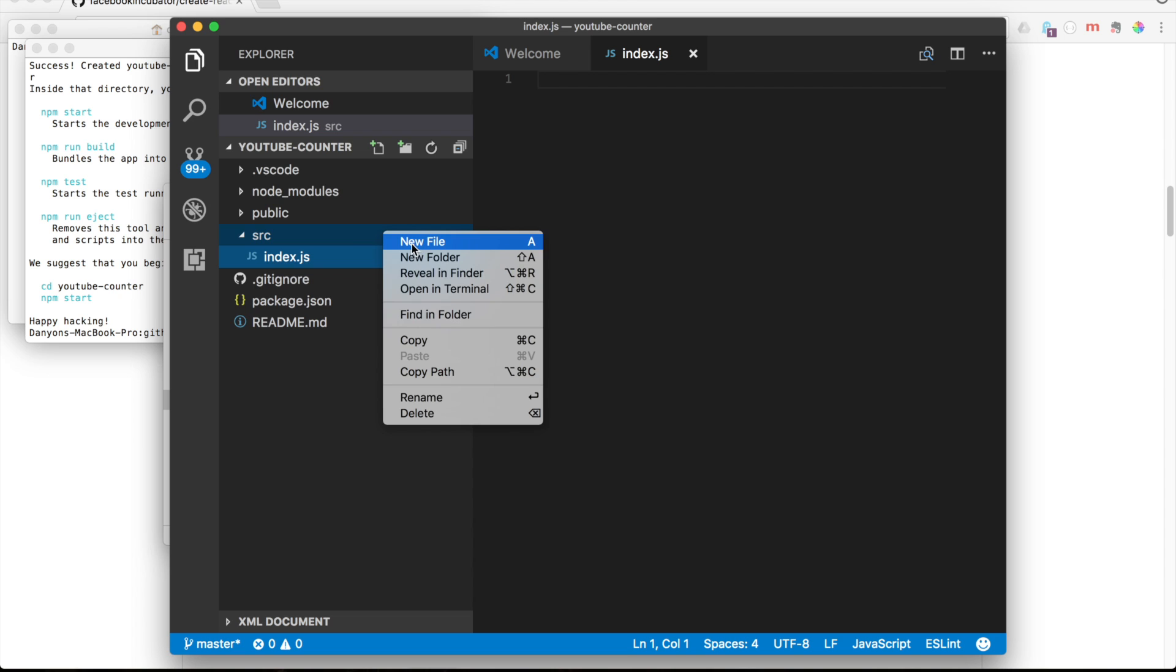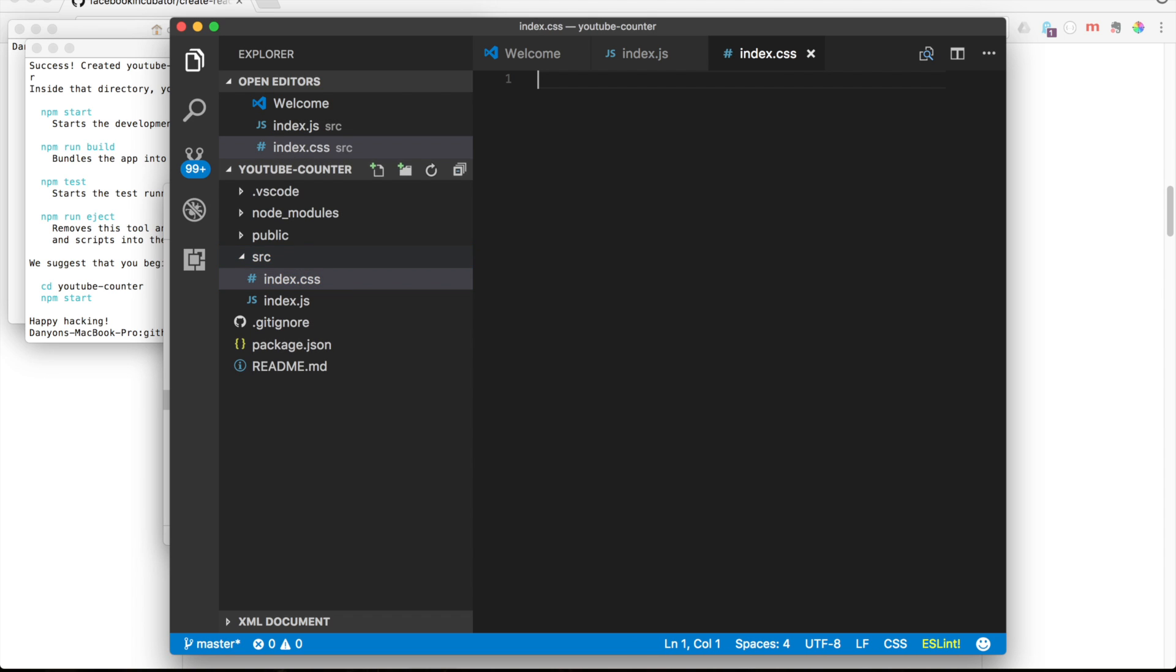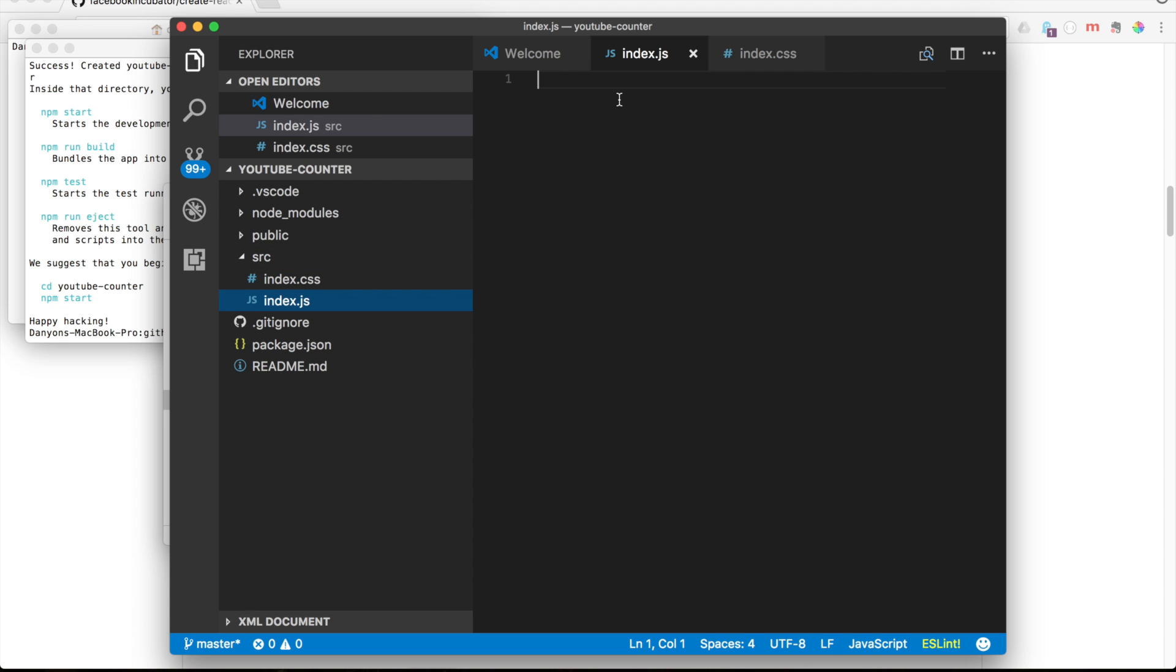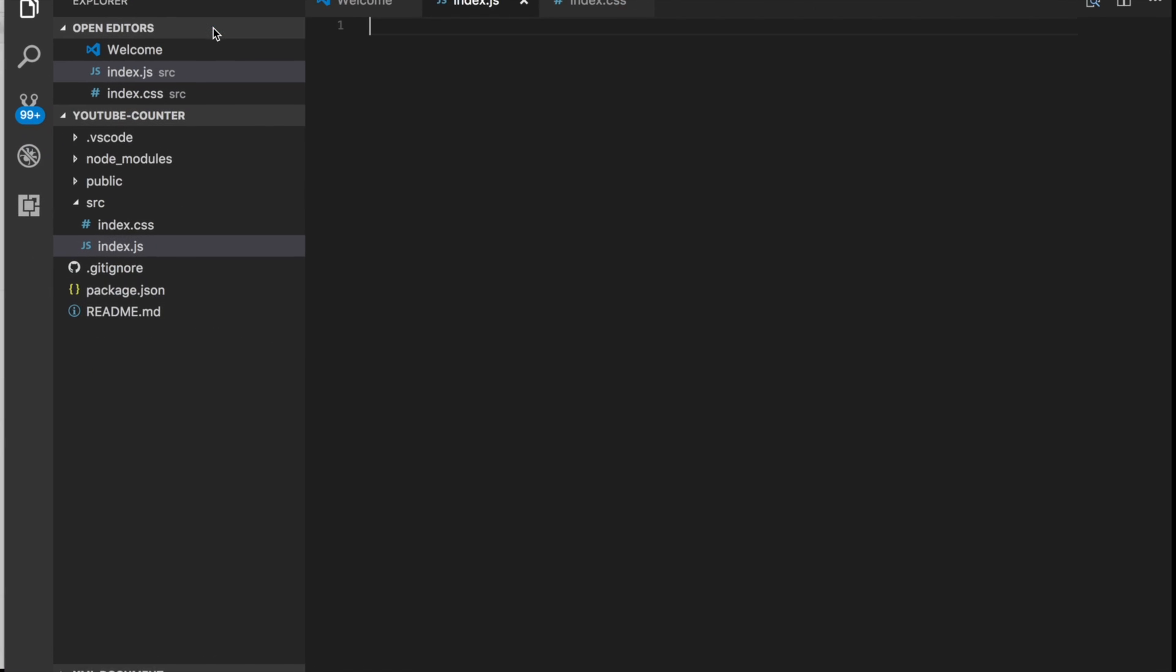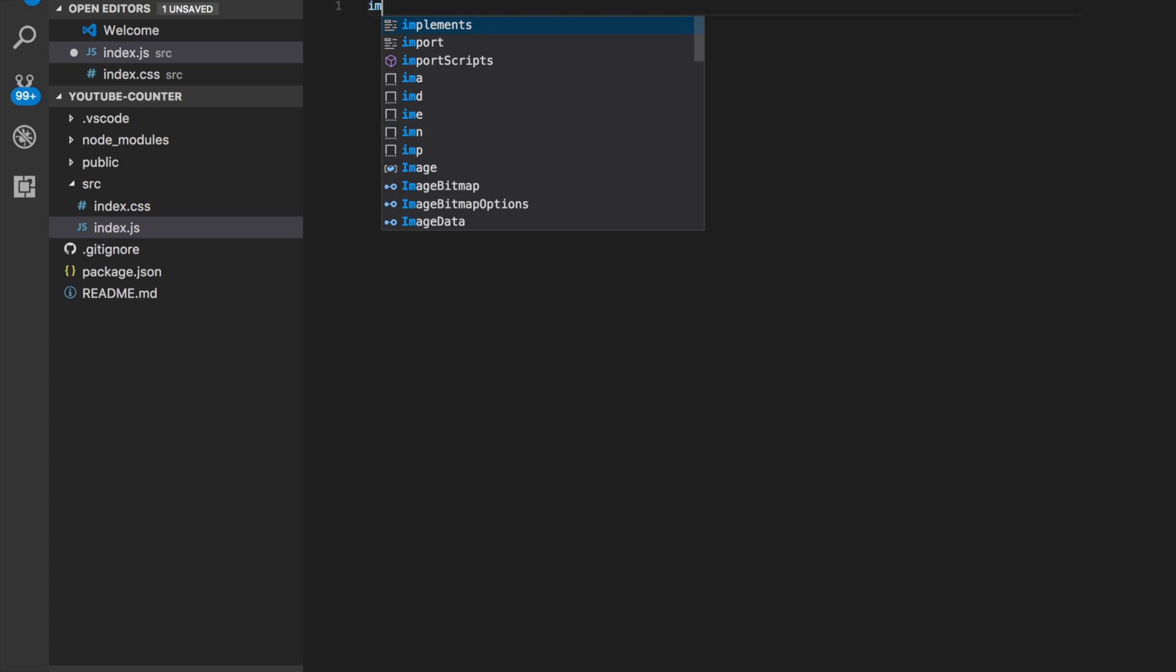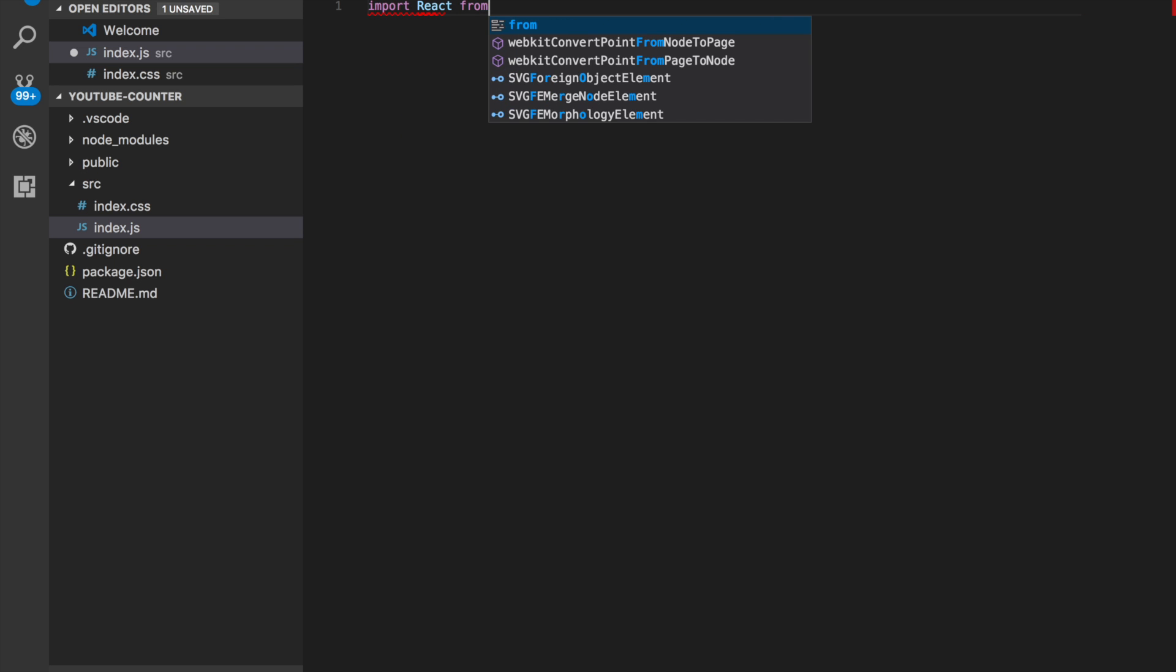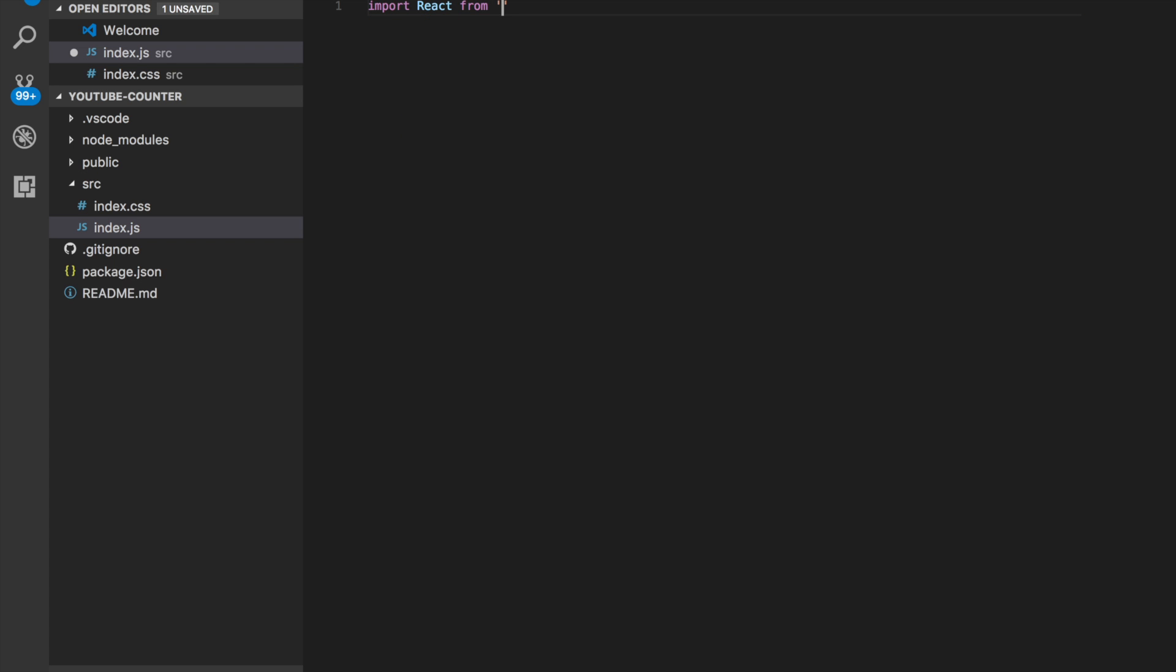There's also index.css that we'll need later. In the index.js, let's make this bigger. In the index.js, so every file in React always has import React from React.